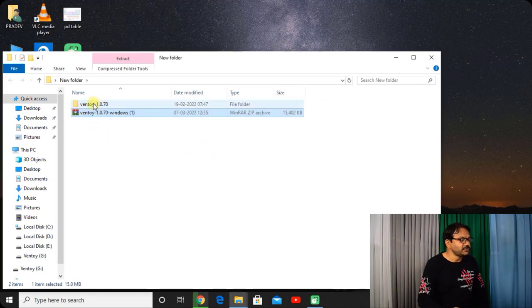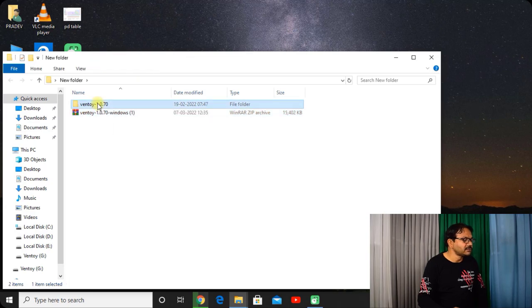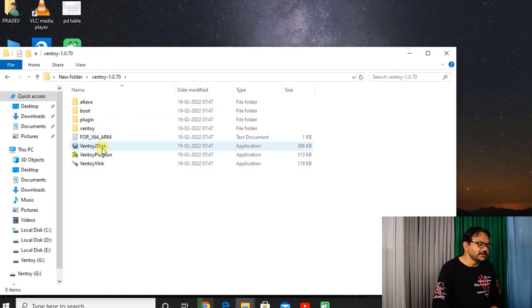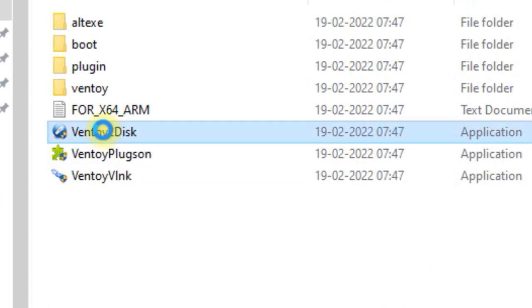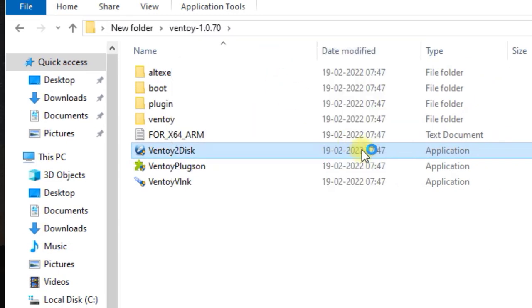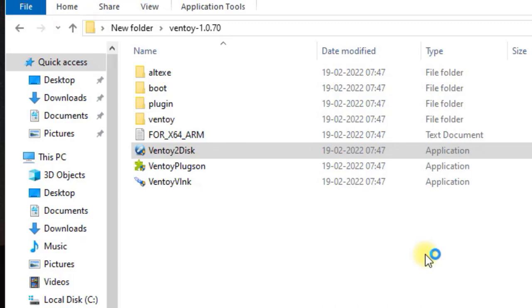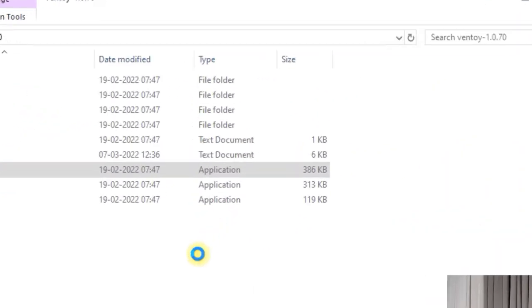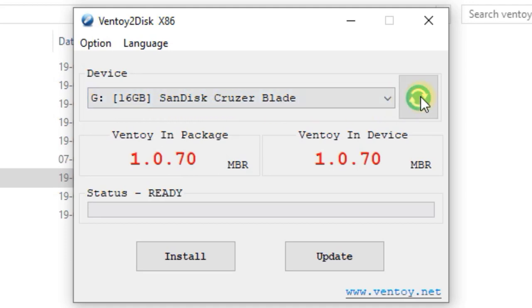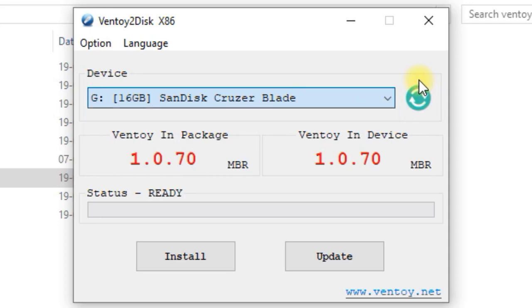So here you are seeing this Ventoy folder and here you are seeing some files. Just right click on this Ventoy to disk, run as administrator. Click on yes. Now here you are seeing that 16GB SanDisk Cruiser Blade. You can refresh it or you can choose it from here. So this is my pen drive and just click on install.